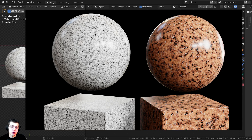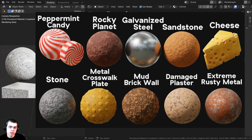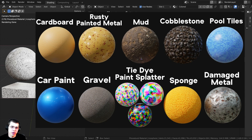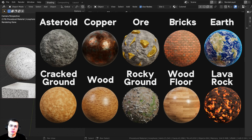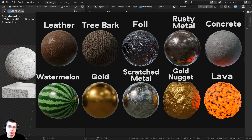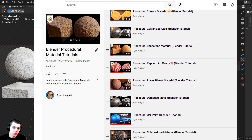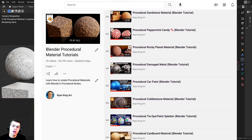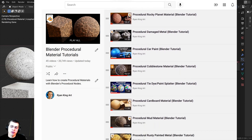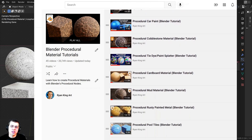Another great way to help support the channel is by purchasing my Blender procedural material packs, so if you're interested in checking those out, the links will be in the description. Or if you'd like to learn how to create more of my procedural materials, you can also check out my Blender procedural material playlist on YouTube — I'll have the links in the description.